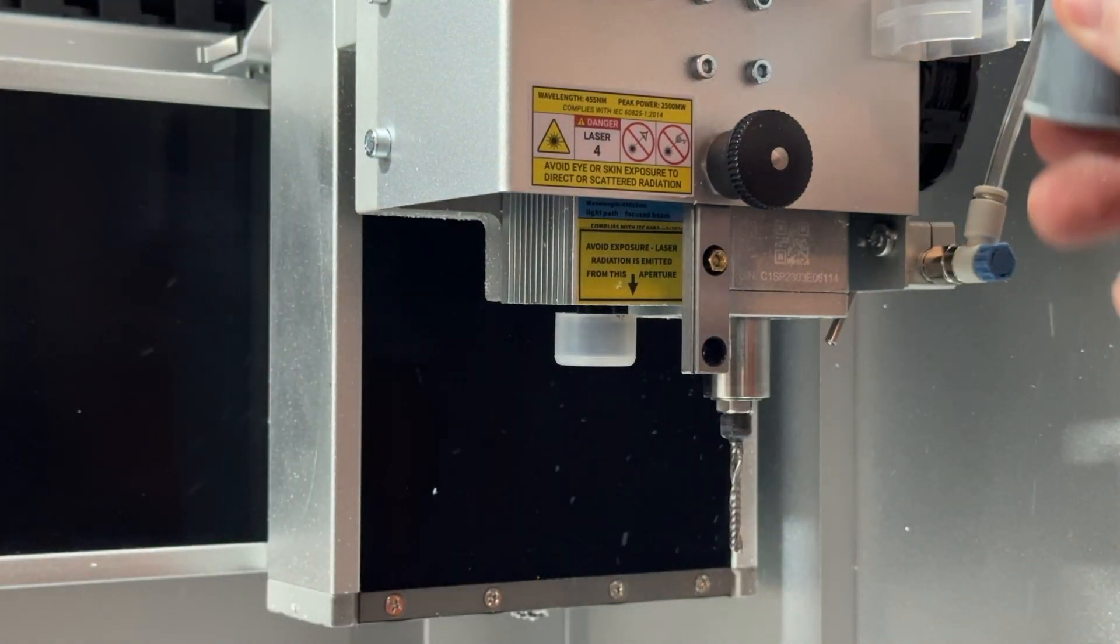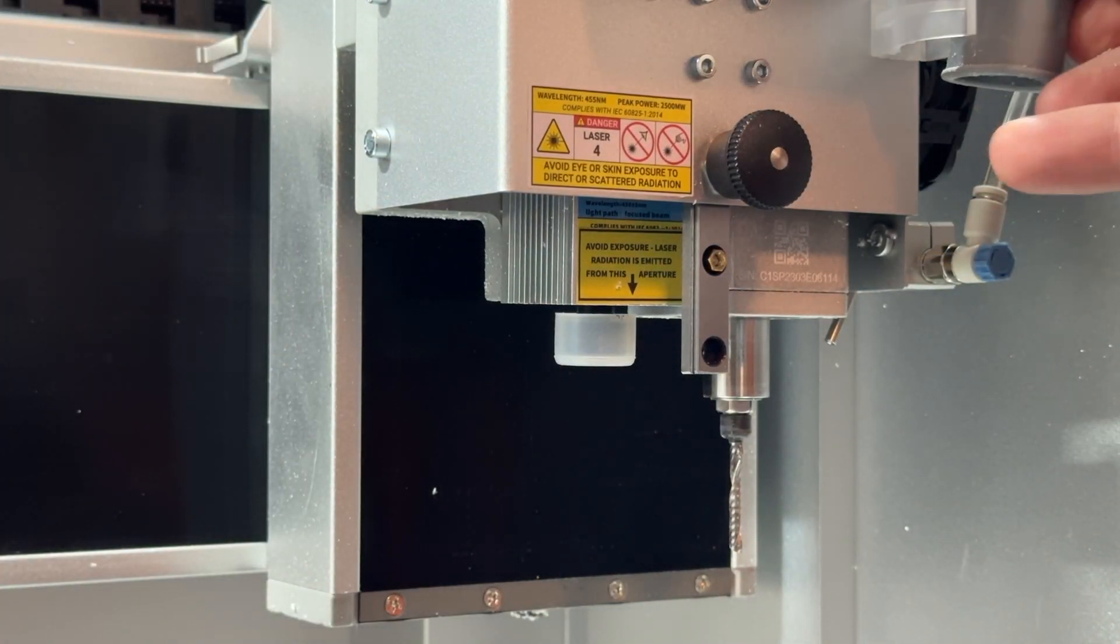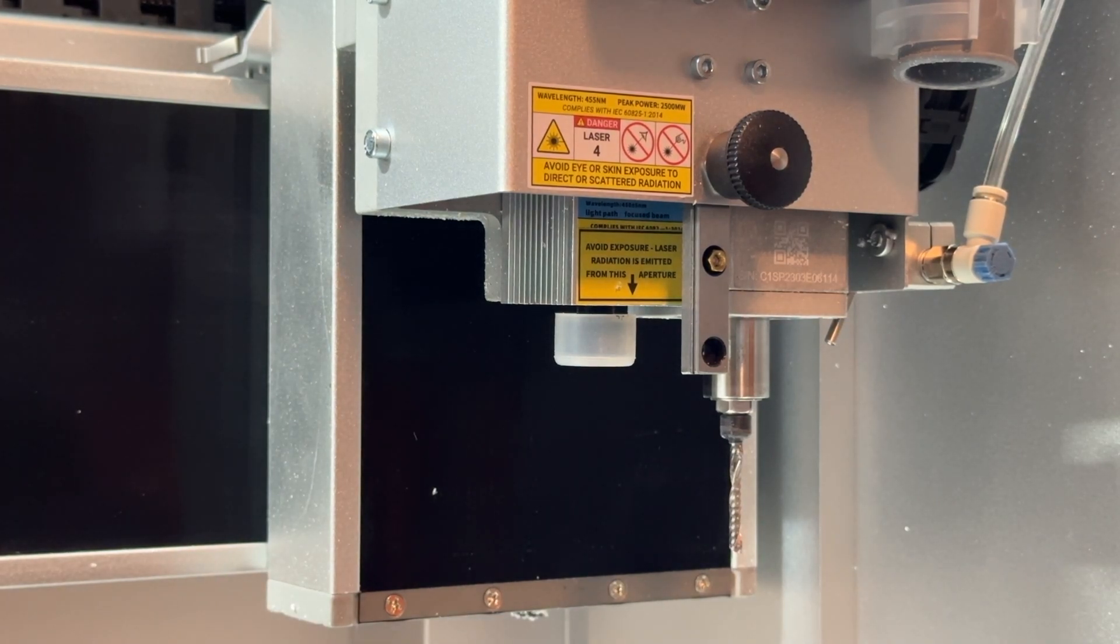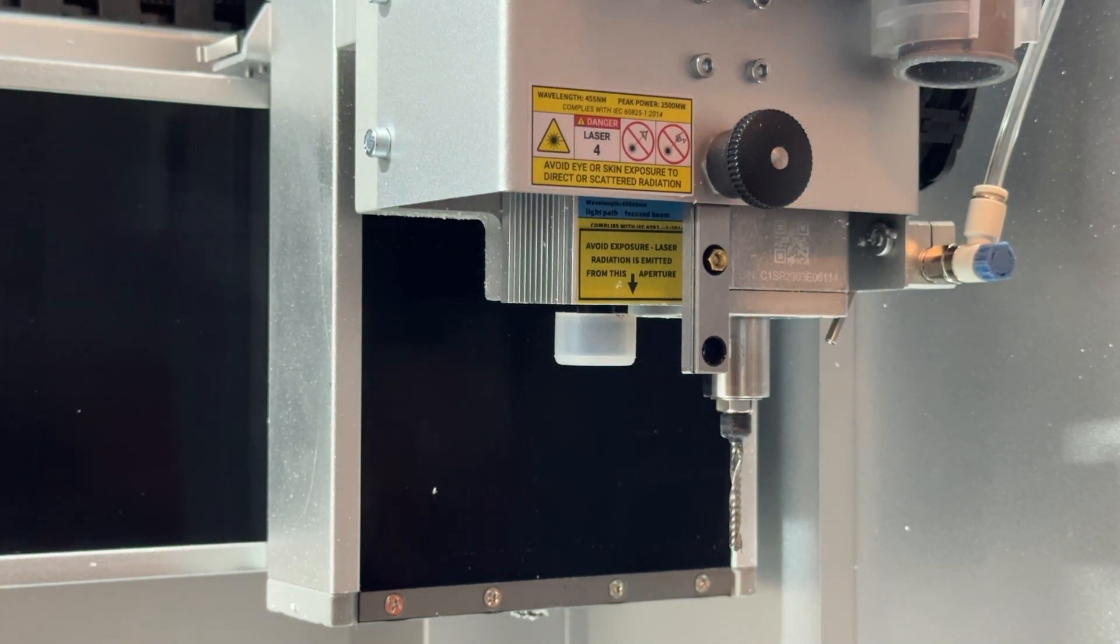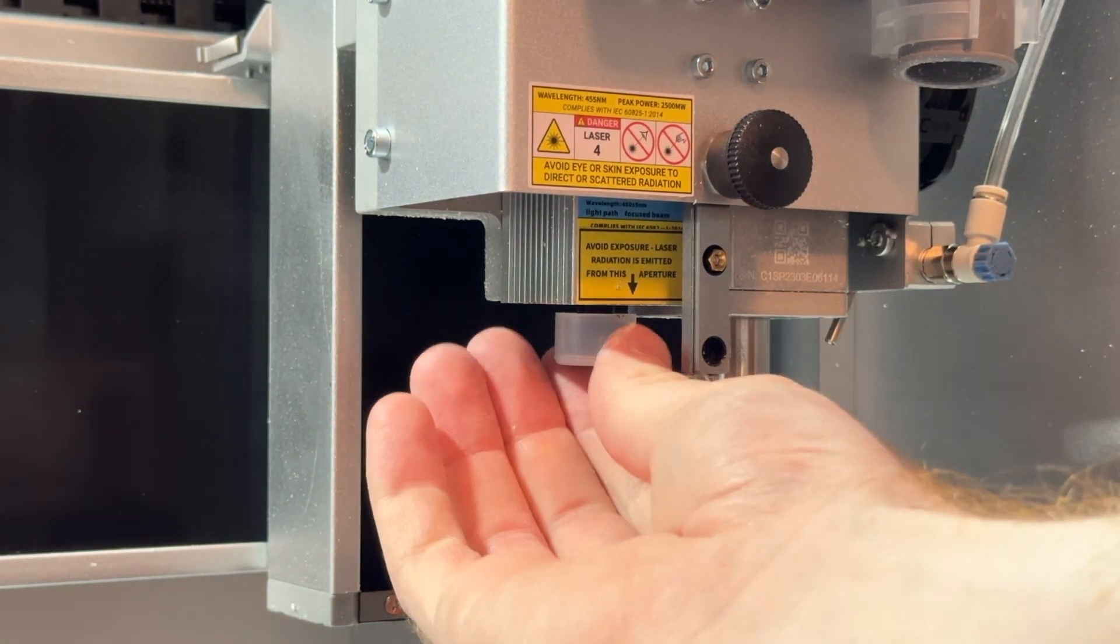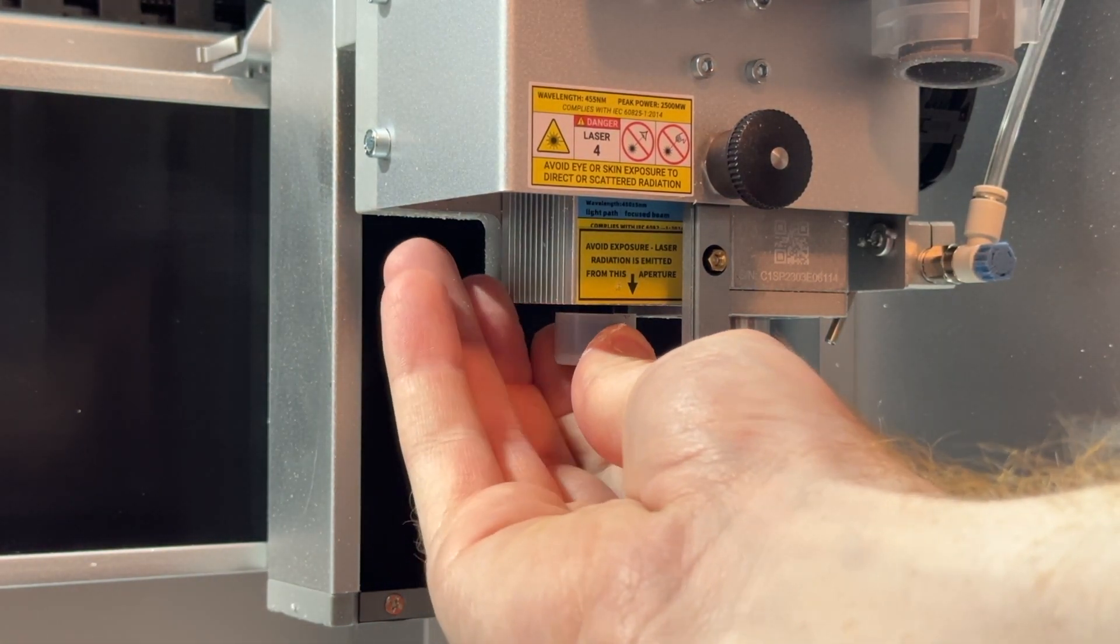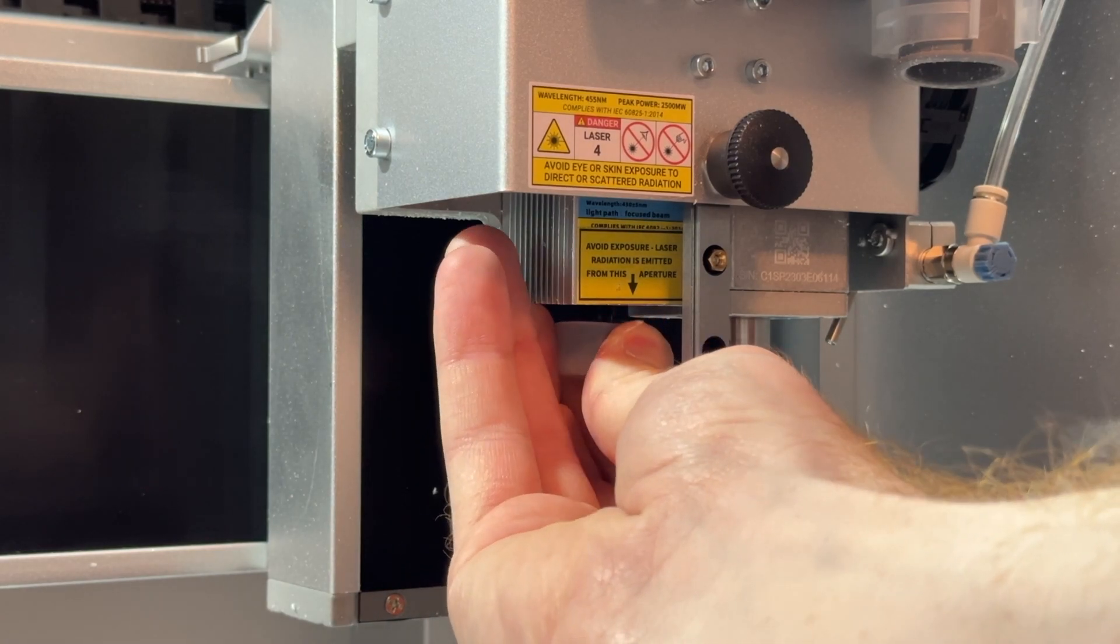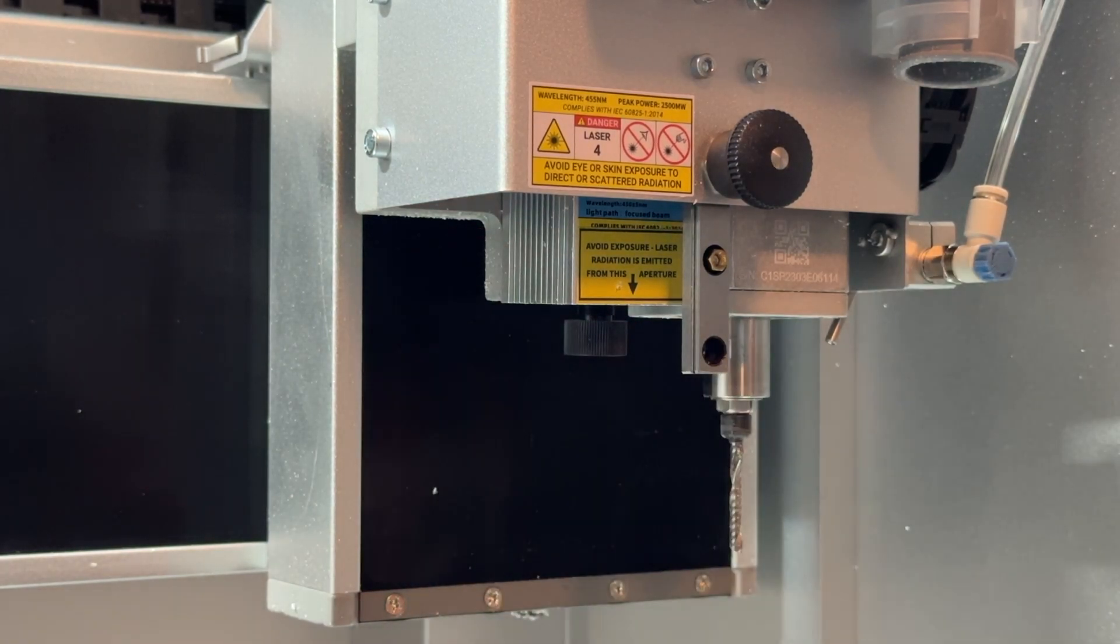You can lock the hose in position using the clip on your toolhead. We can uncover the laser engraving module by carefully removing the protective cap that's installed from the factory.